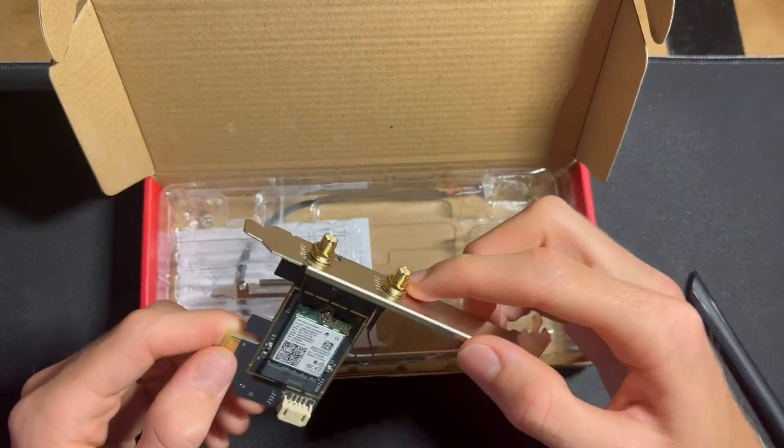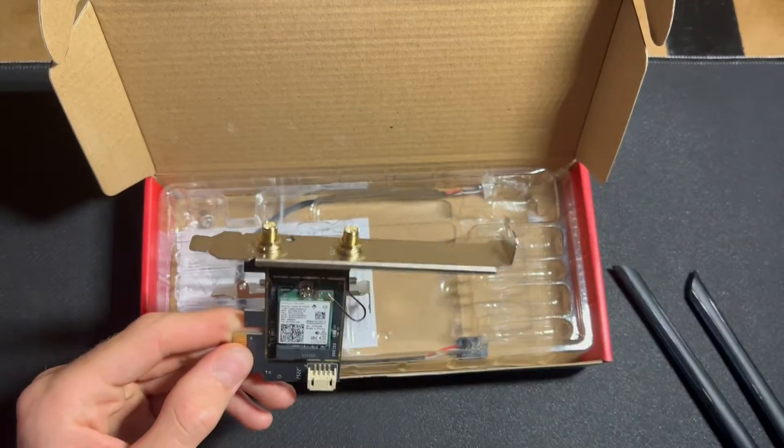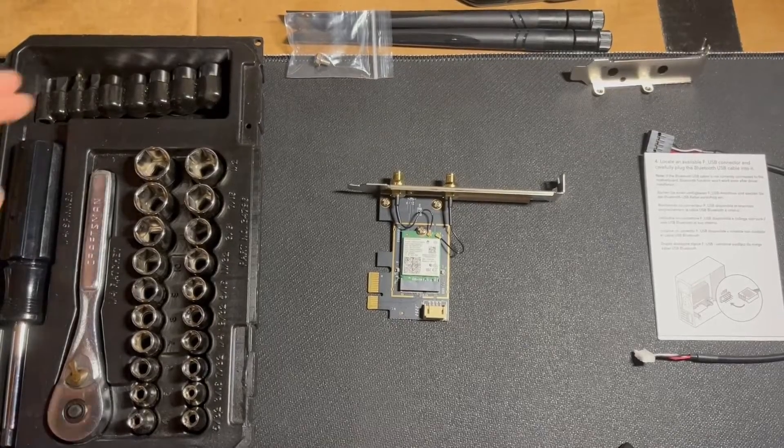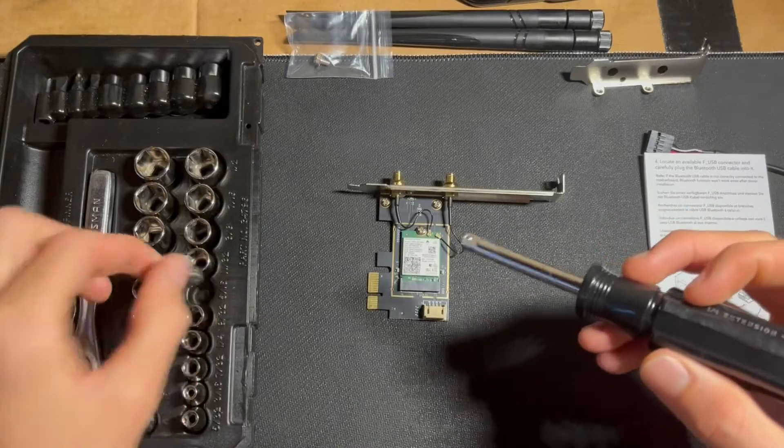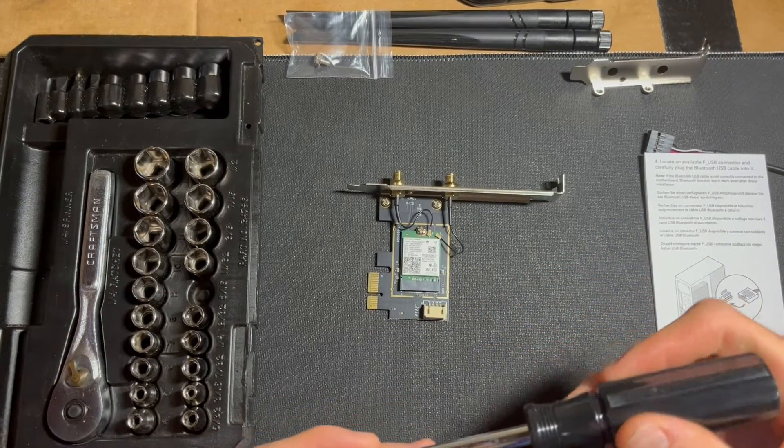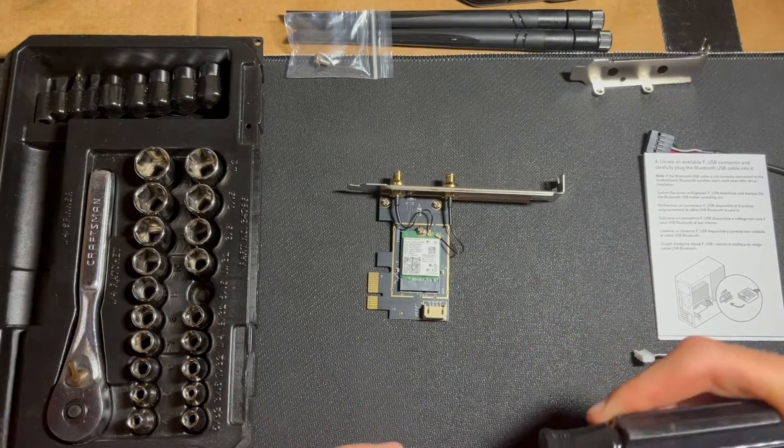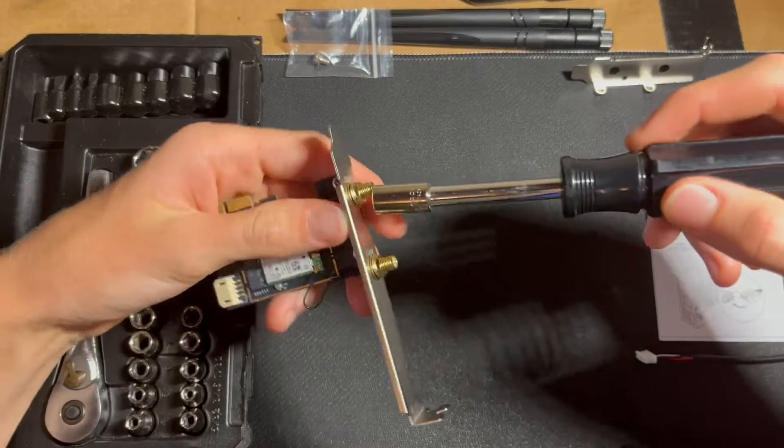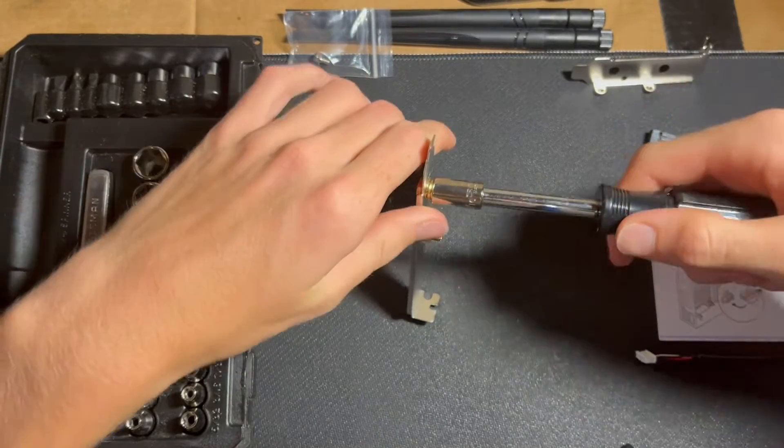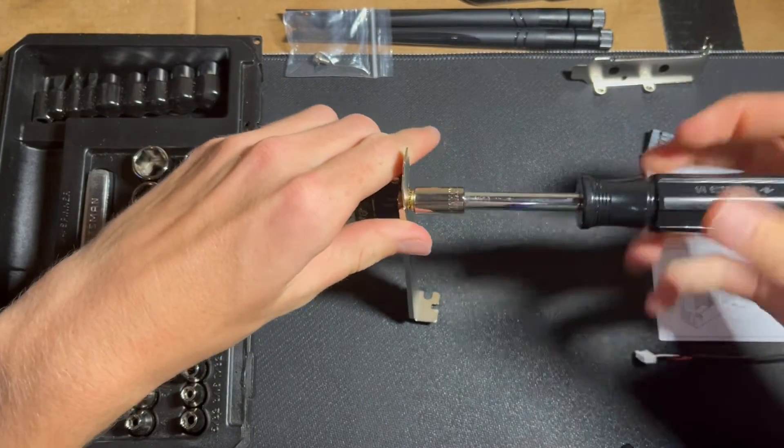First, we just got to take these two nuts off. I got my socket set here, and it appears to be a 5/16th socket that fits on this adapter, so keep that in mind if you want to switch the plate cover.